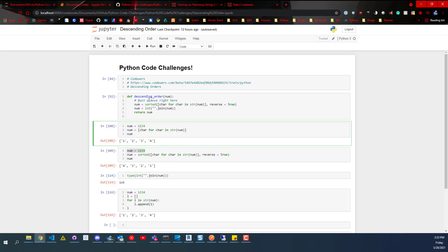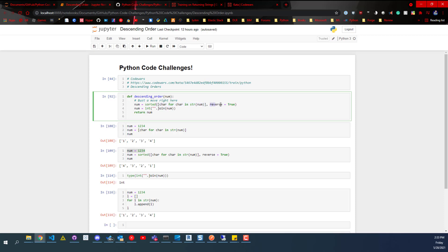So I've got this function here. We've got this num variable and then we're using the sorted function. We're going to pass in a list and this is a list comprehension. And then in this sorted function, we're going to say reverse equals true, which is going to reverse that list.